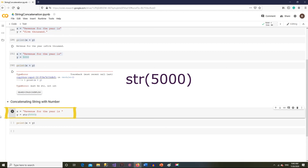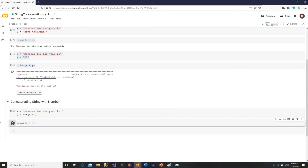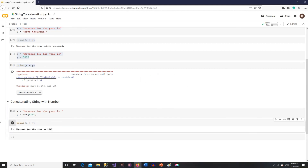Like this. And now let's print — Revenue for the year is 5000.